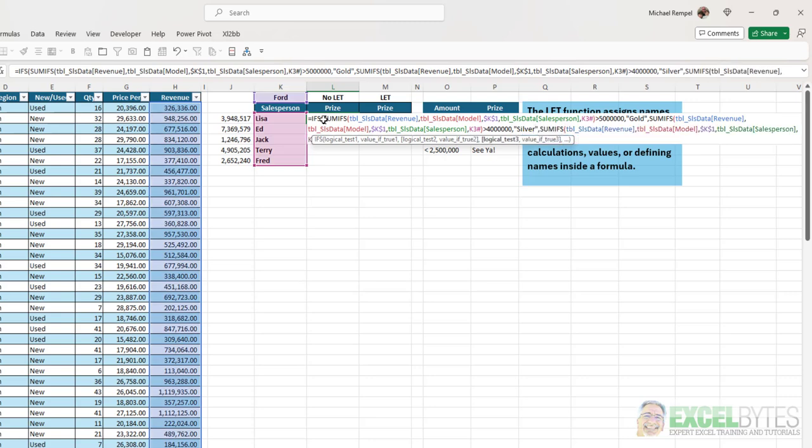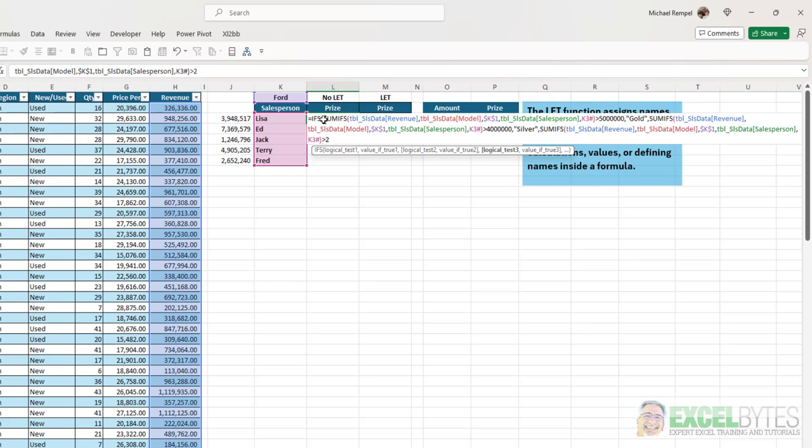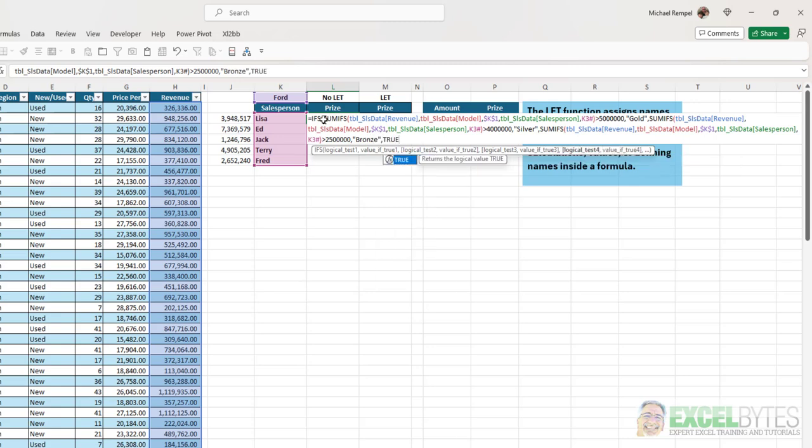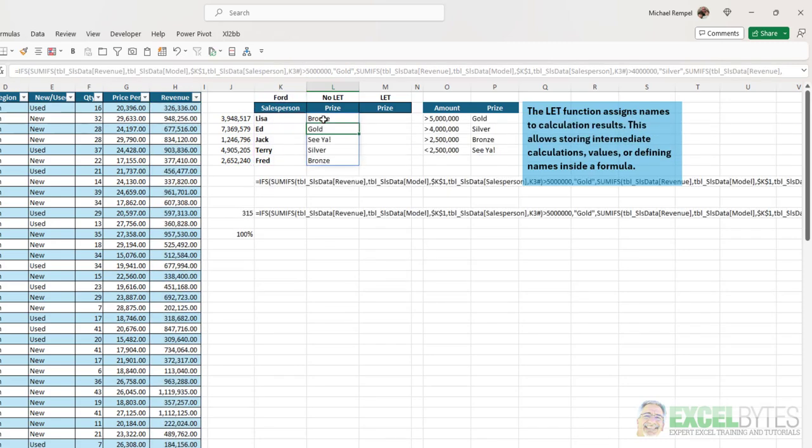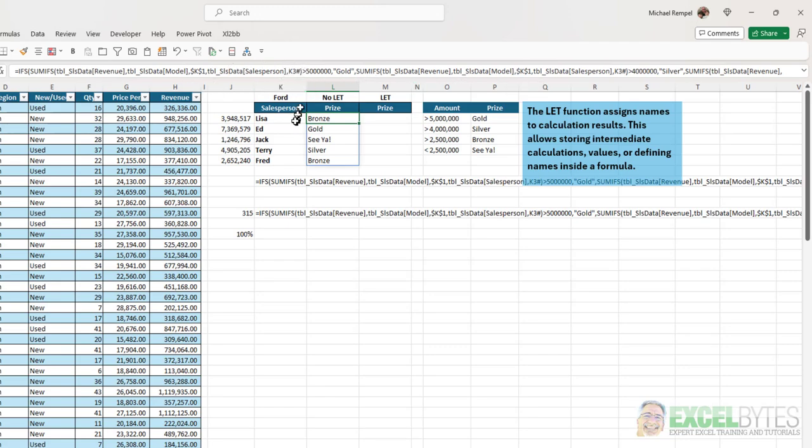If that formula is greater than 2,500,000, then I want bronze. Else, if it's true, then I want to put see ya. Close my quotes. Close my parentheses. Hit enter. And again, because I had that pound symbol after the reference of the UNIQUE function, it automatically spills down my results.